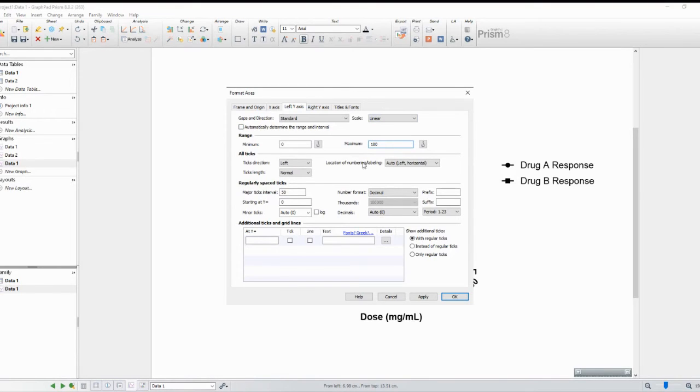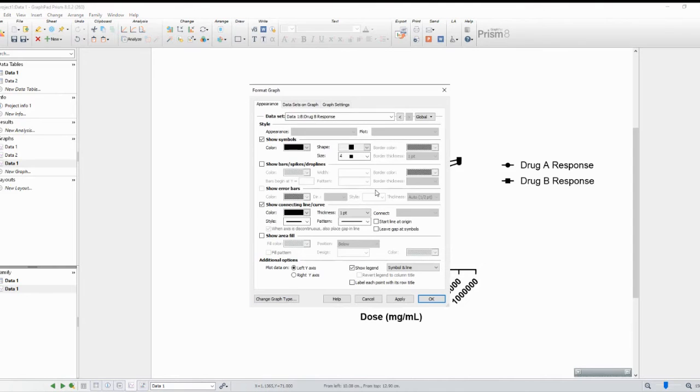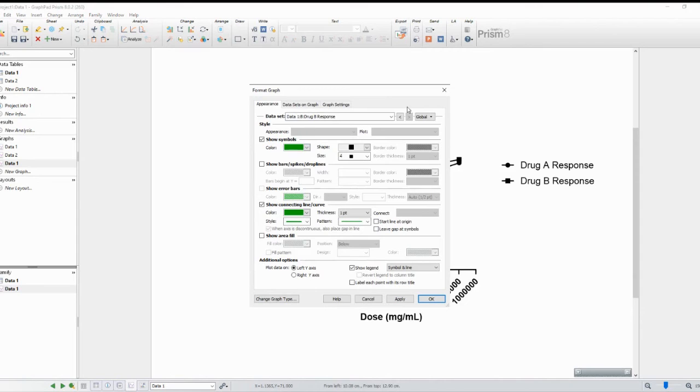That's it for today's tutorial on creating a dose-response curve using GraphPad Prism. Dose-response curves are essential tools in pharmacology and biomedical research, allowing us to assess the effectiveness of treatments and analyze concentration-response relationships.